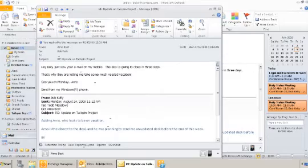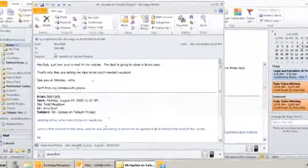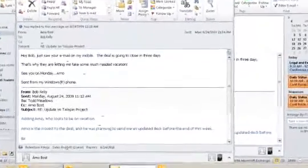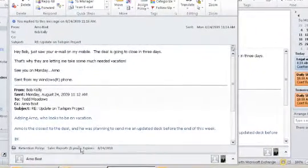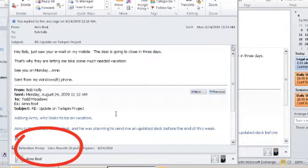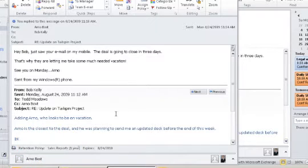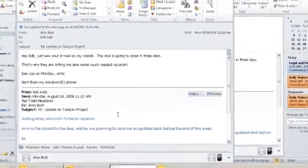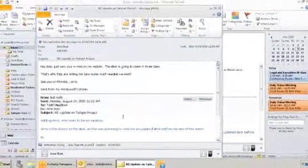After an email inherits or is assigned a retention policy, readers will see the policy at the bottom of the email message. Bob sees the Sales Reports retention policy at the bottom of the email message.